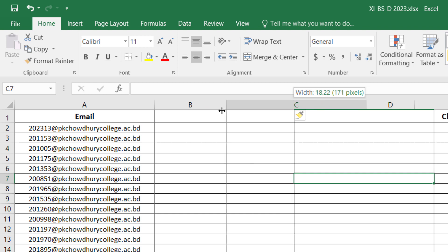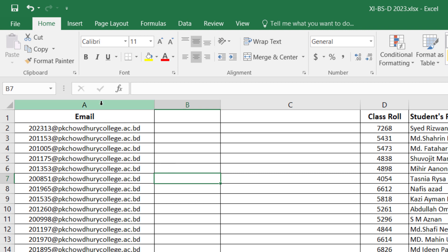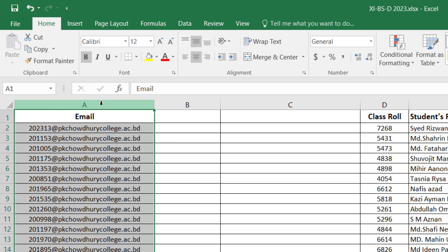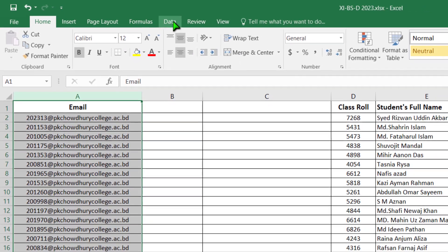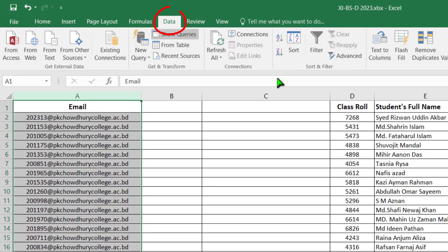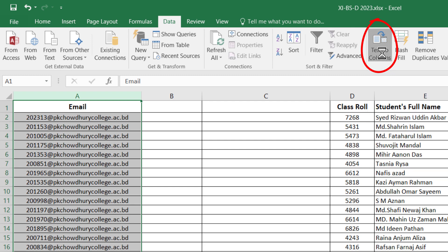The first column will be slightly smaller because in the first column we need to insert the six-digit ID. I will select here by clicking the mouse and I am going to the Data menu. Then see here — Text to Column — I will click here.